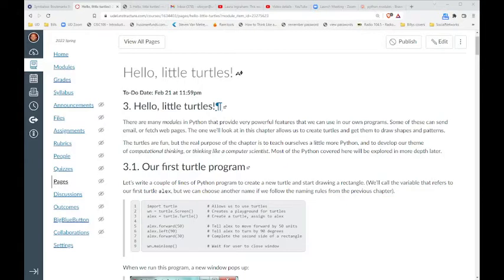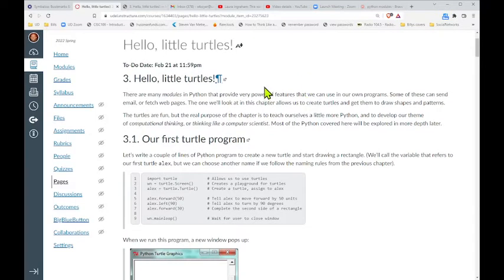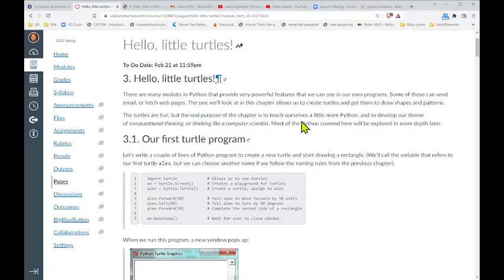Beginning week three — we're going to get into some turtles and start working with them. In Thonny, Python can be extended through the use of something called modules, which we import into Thonny so we can use code written by someone else. This is a big concept in computer science: the modularity of code. We want to reuse code whenever we possibly can — you don't want to reinvent the wheel all the time.